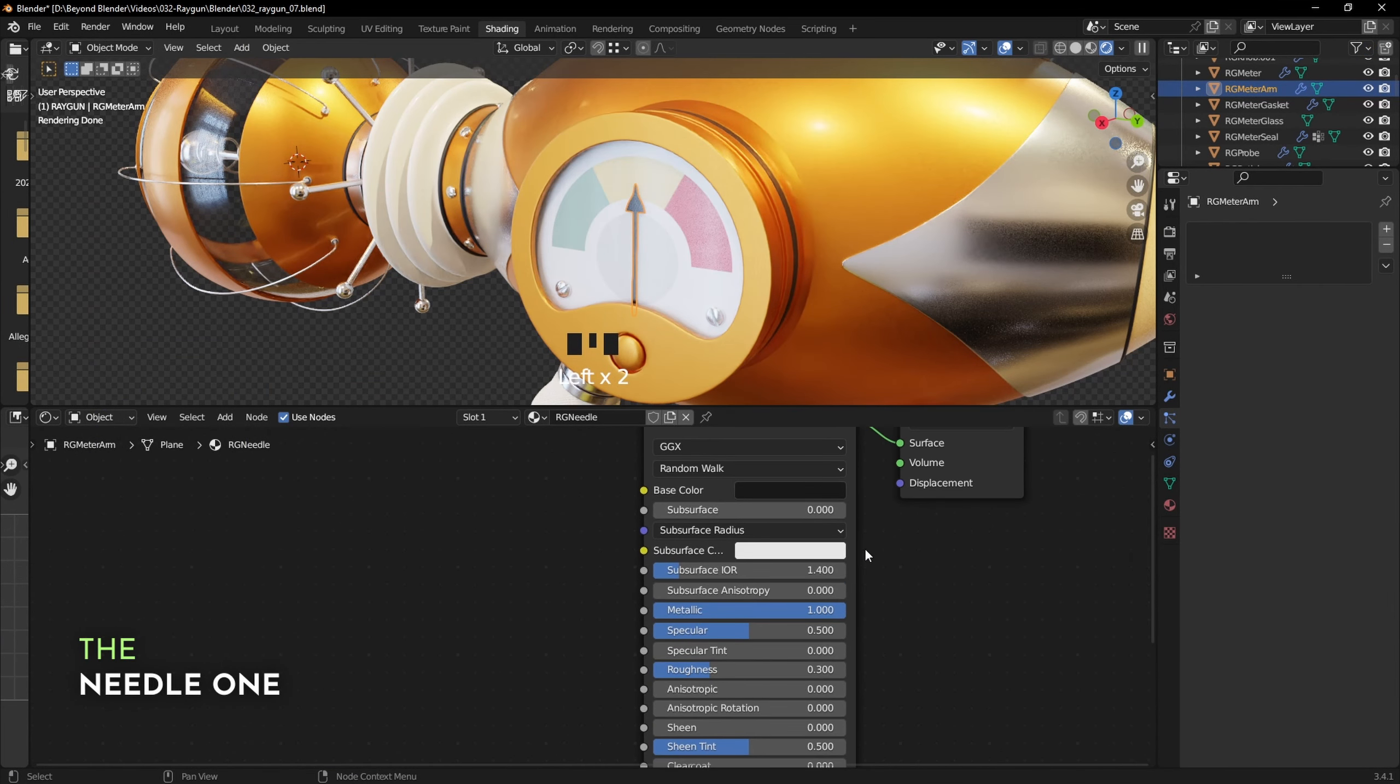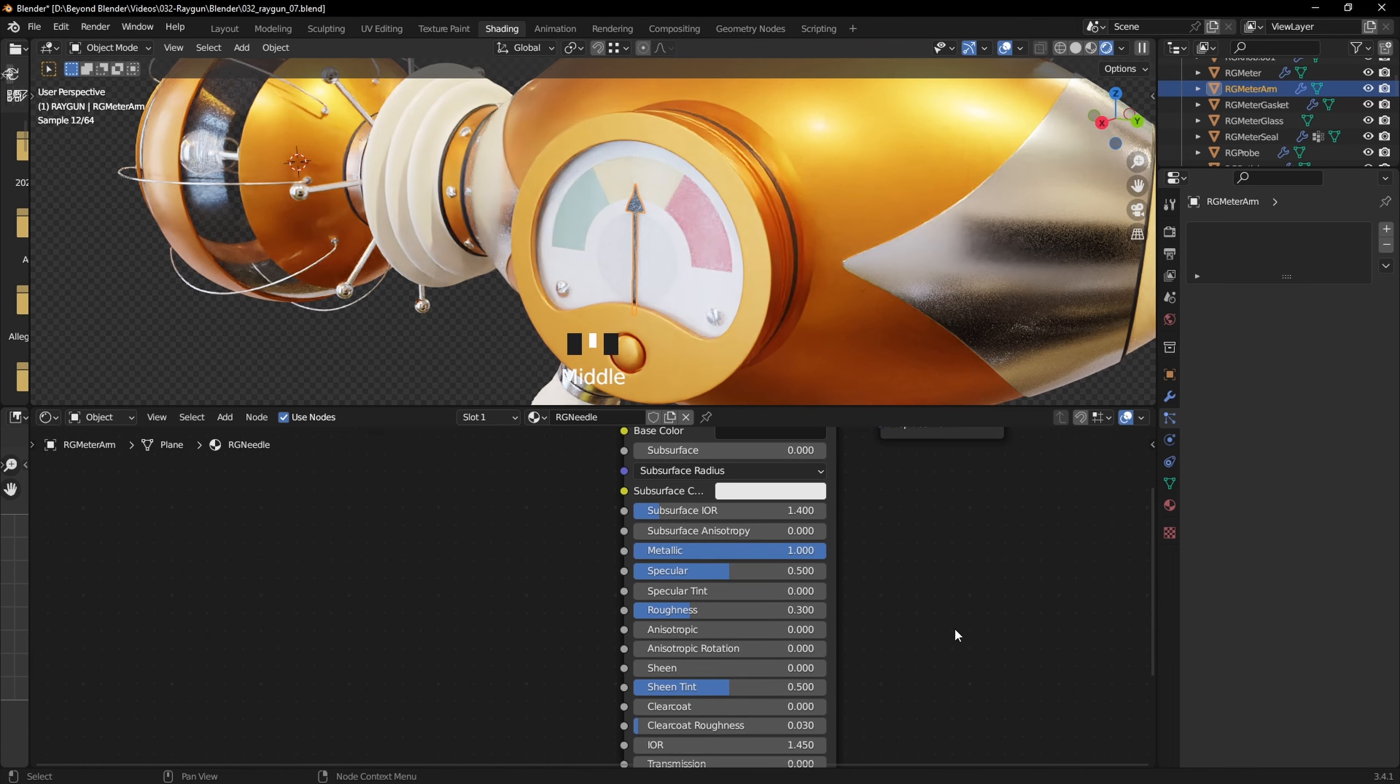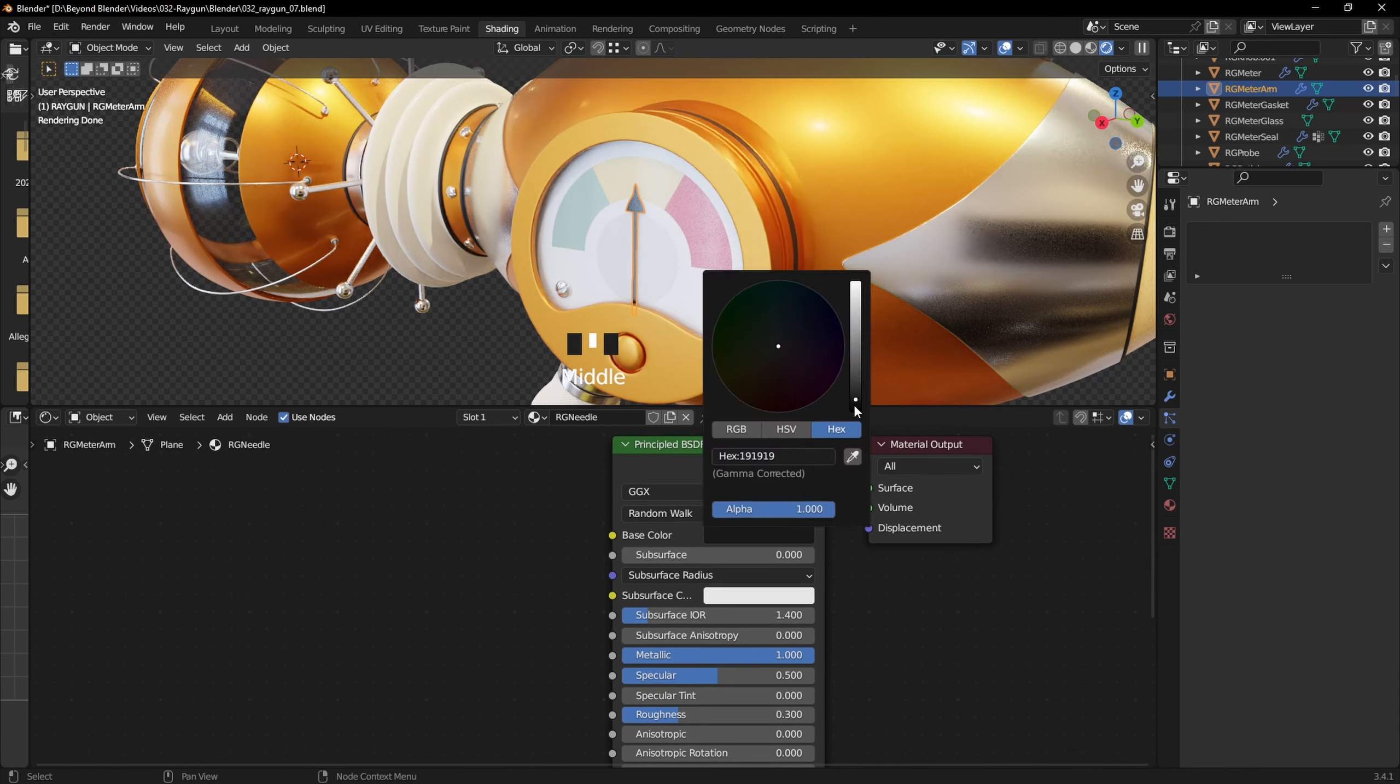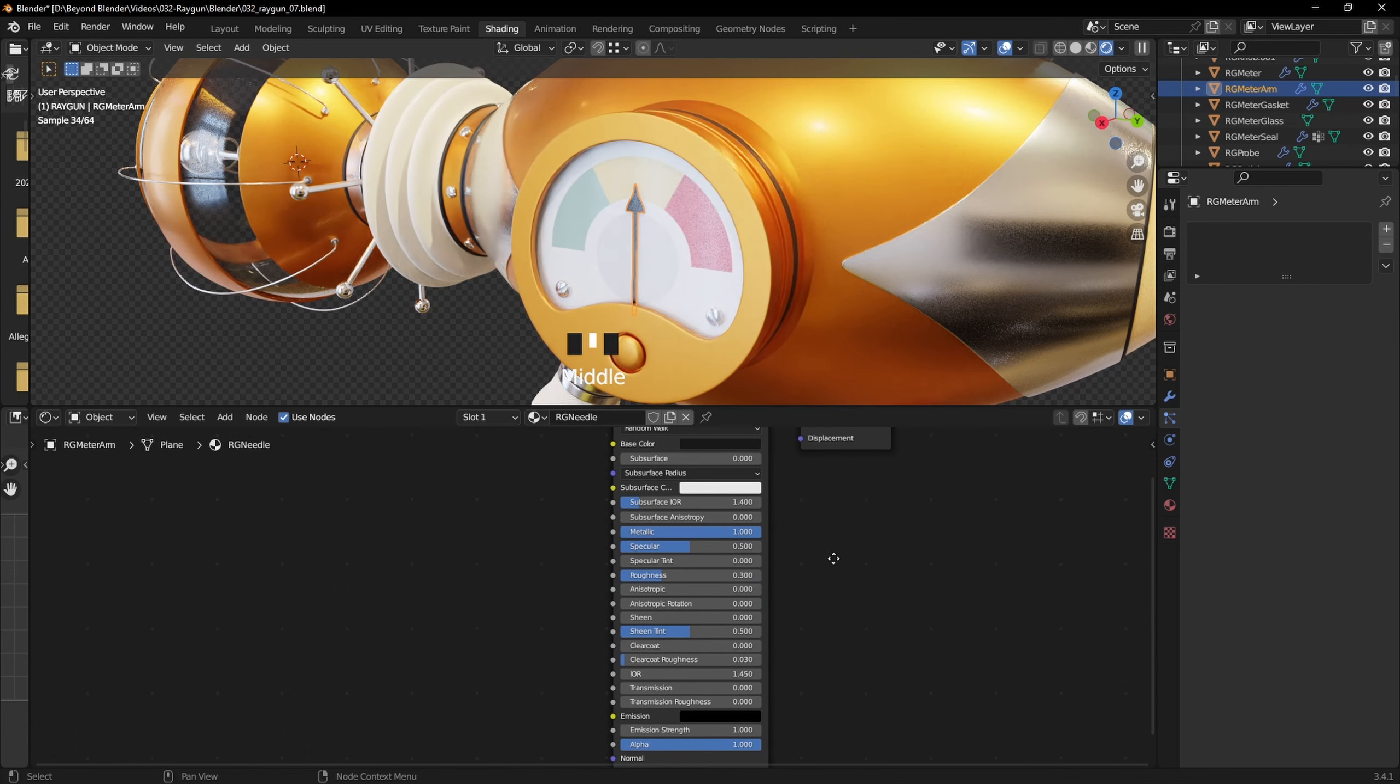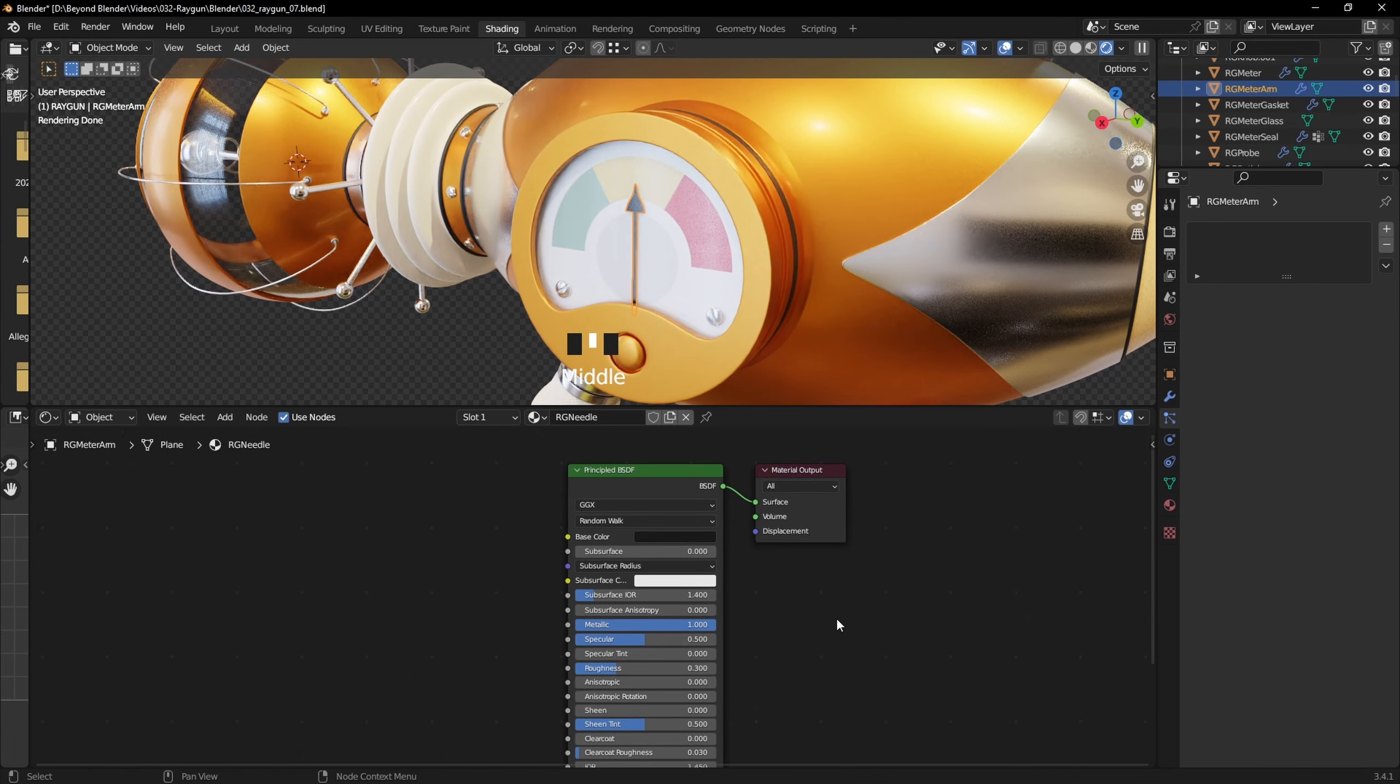Let's move on to the needle. Very basic again. Metallic one, roughness 0.3, and a dark gray 191919 on the hex color there. And that's it for the needle. Doesn't need much more than that. It's too small to do more with, really. You don't need it.